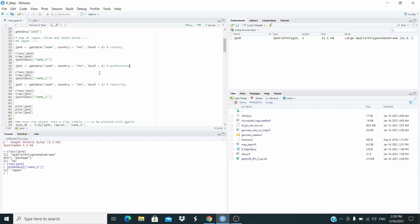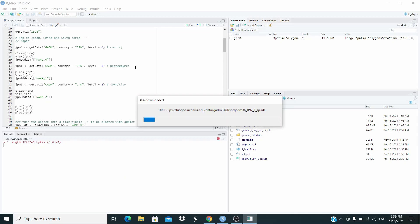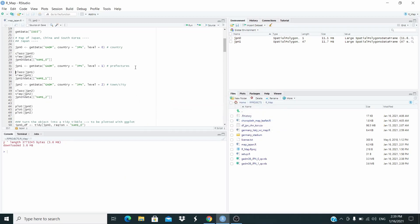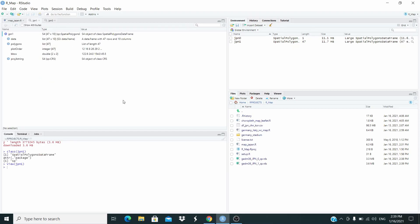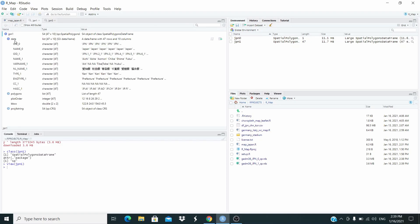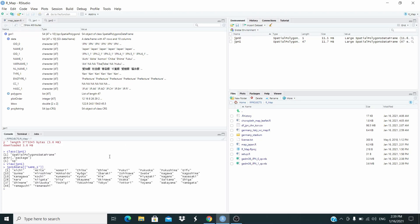Now let's have a look also to the other one for Japan, just to have an idea. Let's download this level equal 1. So this is for the prefecture. Let's run this code. And you can see now we have here the dataset. Again, we can check the class. Let's view it. Now if we open here, we see that we have name 1. This corresponds to the prefecture in Japan.